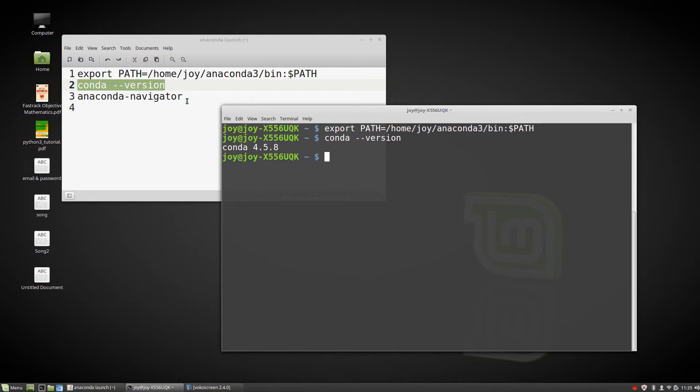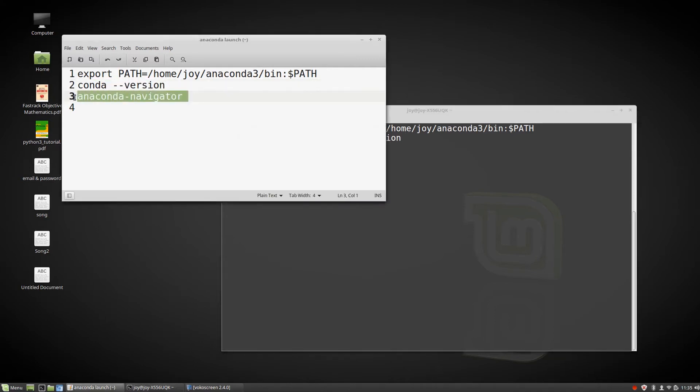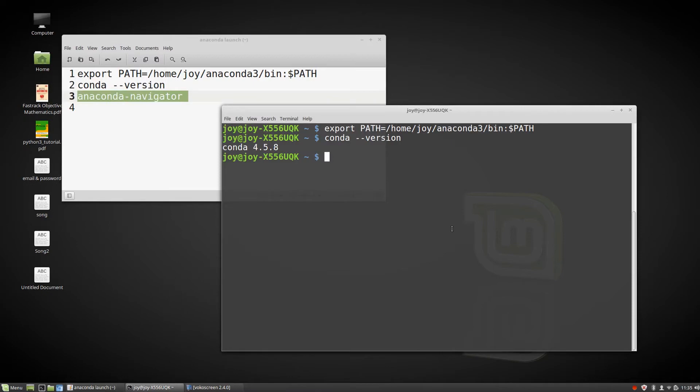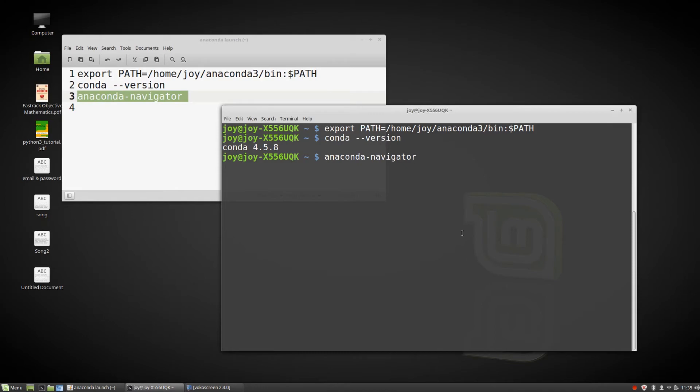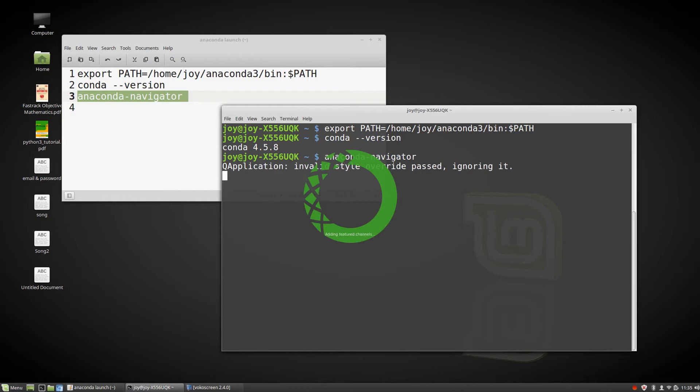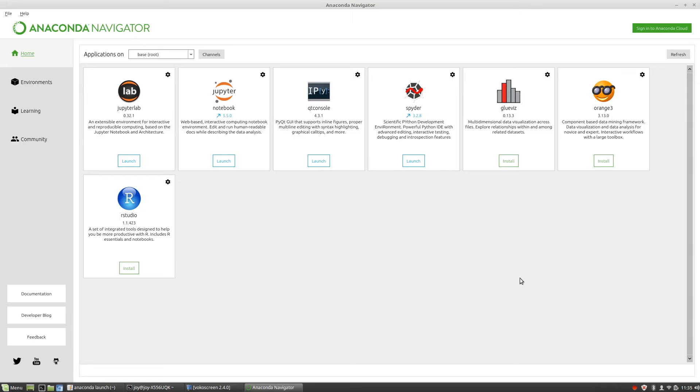So paste and press enter. My conda version is 4.5.8. The last one is the important one - this actually works to launch your conda navigator. How to launch? Paste and enter.